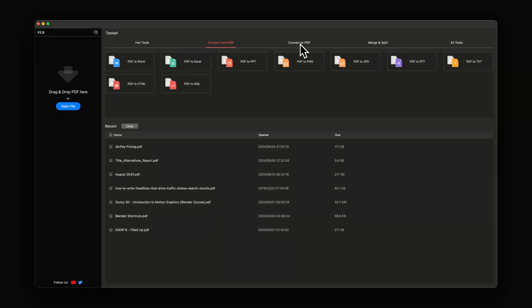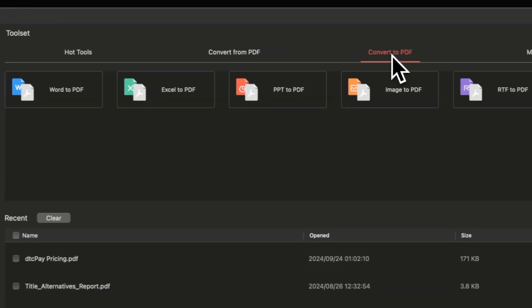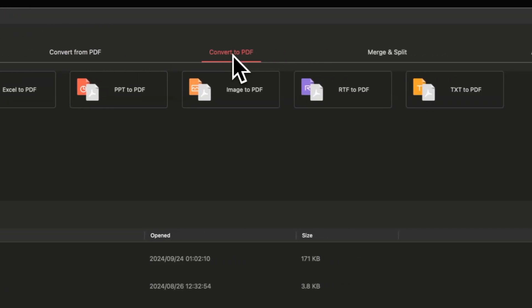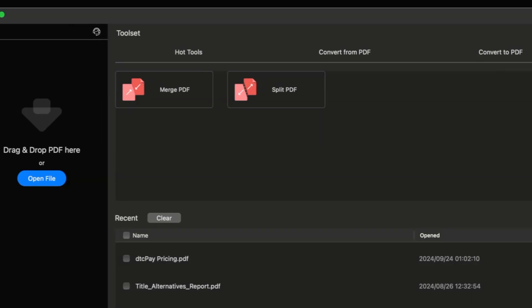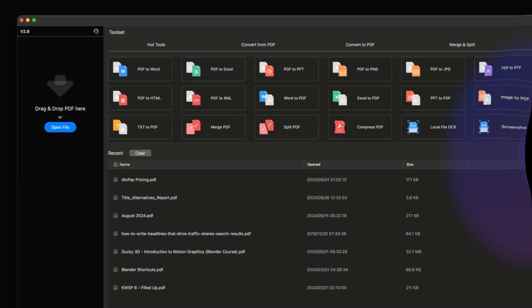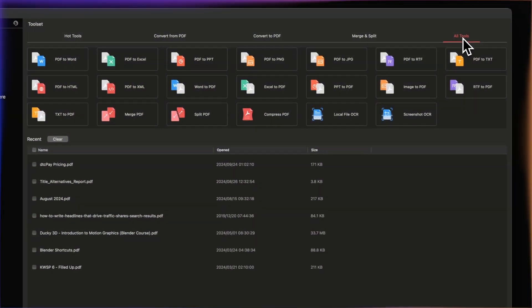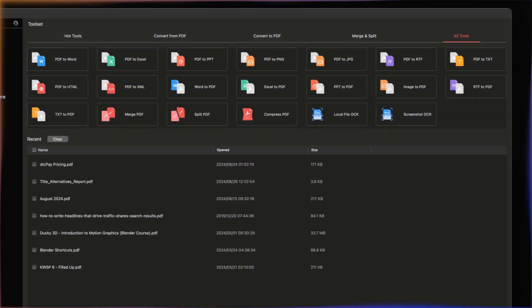If you work with PDFs, this app is a must-have. It's the best free PDF editor I've seen — it converts PDFs to Word, JPEGs, Excel, and PowerPoints, and it also splits, merges, compresses, adds watermarks, and helps you sign PDFs with ease. It streamlines the management of my business documents.